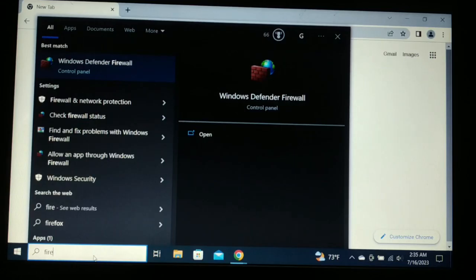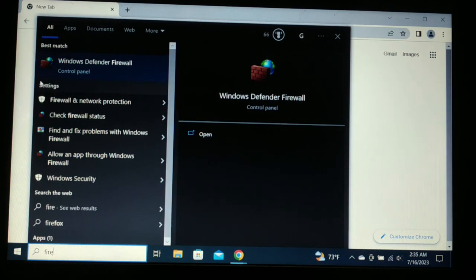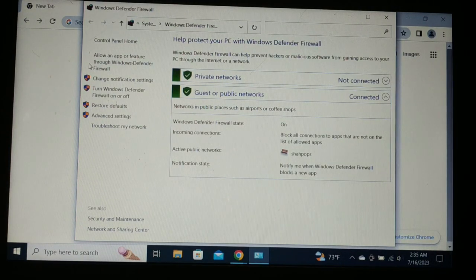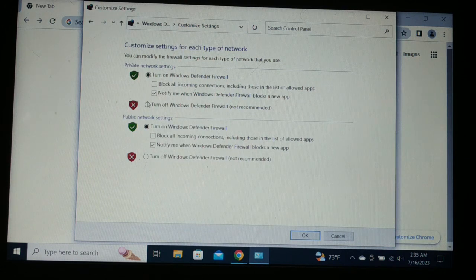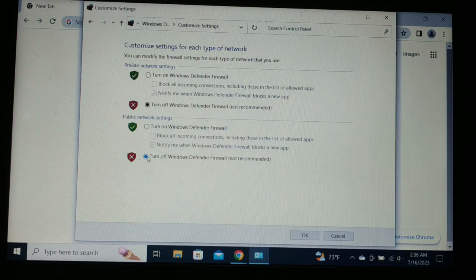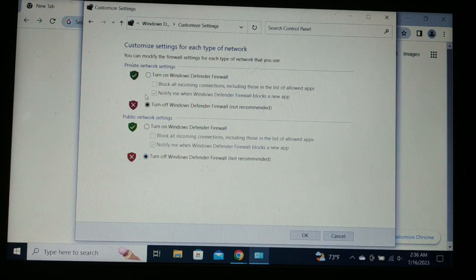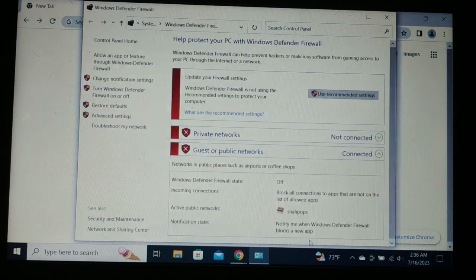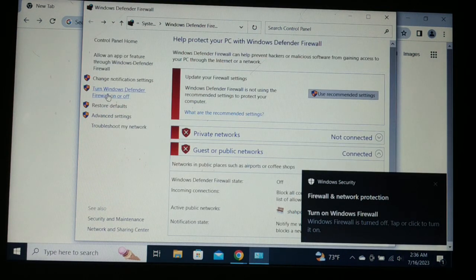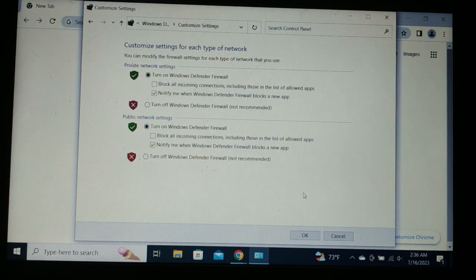If the issue still persists, proceed to the next solution. Go to Search and type 'firewall', then open the firewall settings. We'll temporarily turn off Windows Defender Firewall. Do not keep it turned off for a long time, as the site you're trying to access might harm your system. But if you trust the site, you can turn it off, access it, and then turn it back on again for your security.